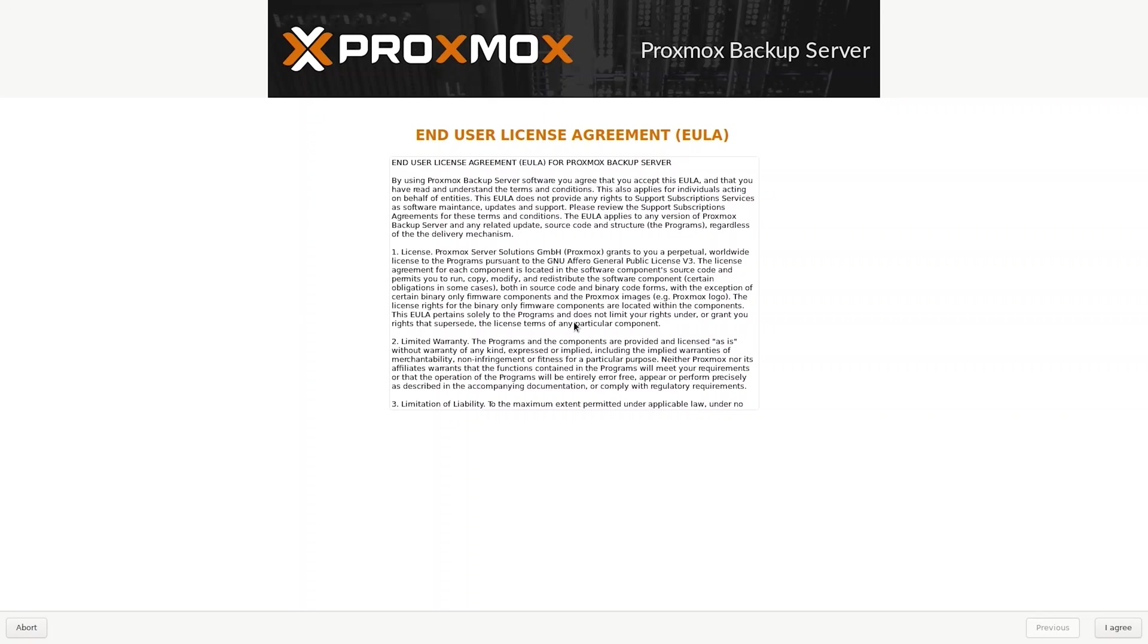They are pretty standard a lot of these. If you don't agree then guess what, like most things it will just stop. So yeah, make sure you click on the agree and we can move on.